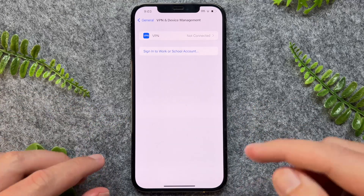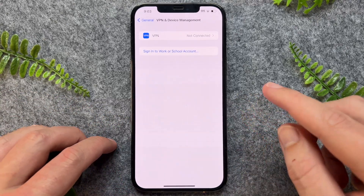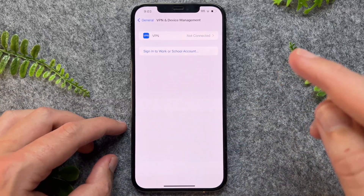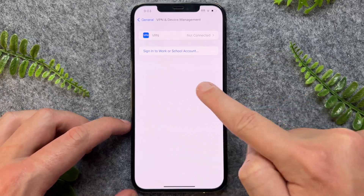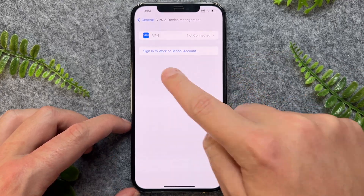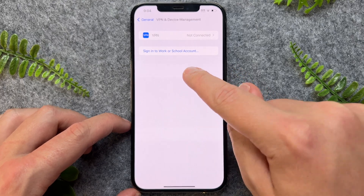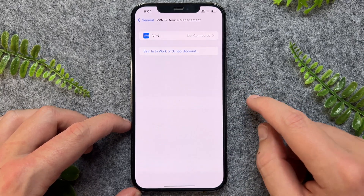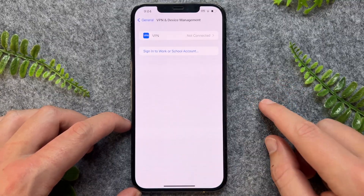Now in my situation, I haven't sideloaded or downloaded any third-party apps. However, if you were to, you'll see them in this particular section. Now once you see the app, you just want to tap into that particular application and then select Trust This App.